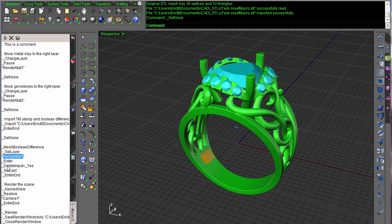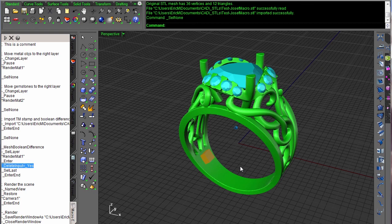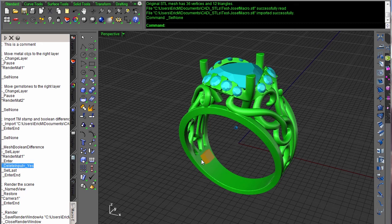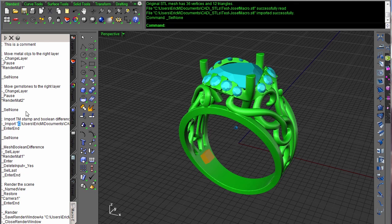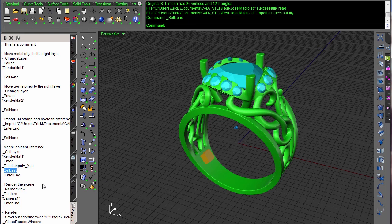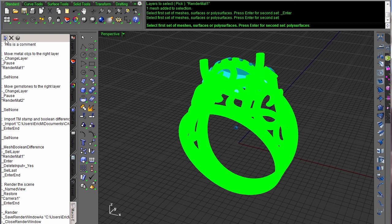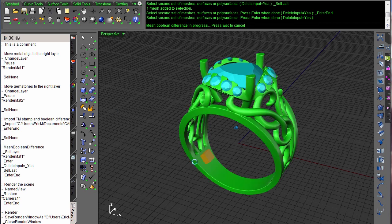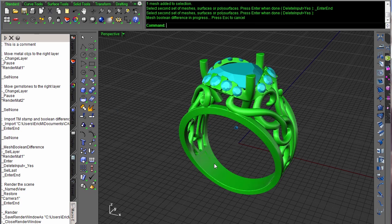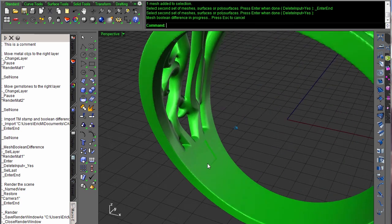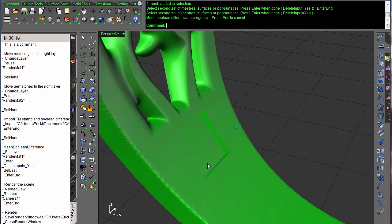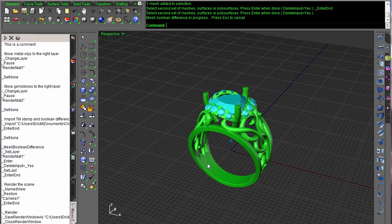But we are using layers for that purpose here. So I can grab everything in render material 1, hit enter. Change the delete input to yes option because we want to get rid of this trademark stamp once we're done. We don't want to render this block in there afterwards. And then select last. The last thing that was created was this mesh done on the import. So I can just use select last and grab it, enter in, and that will do our mesh boolean difference. So we can run that real quick. And there you go. That part was cut out.